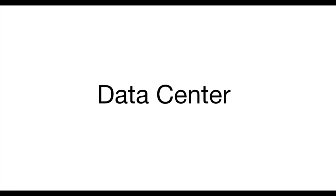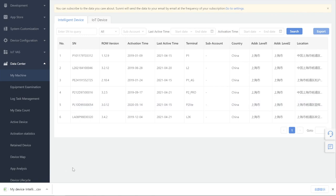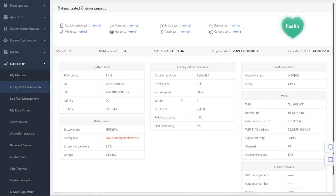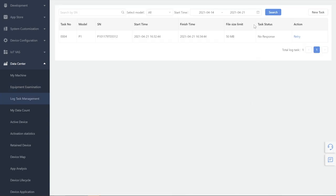Data Center: to further manage the use of the machines, collect and analyze usage data, we provide functionalities for partners to query machine usage. My Machine: information of all machines linked to the account can be located in the My Machine option. Users can search or export information. Equipment Examination: you can check the device hardware on the POS Steward app in the device, and the device will upload the test report to the Sami Cloud automatically. You can find your logs here.